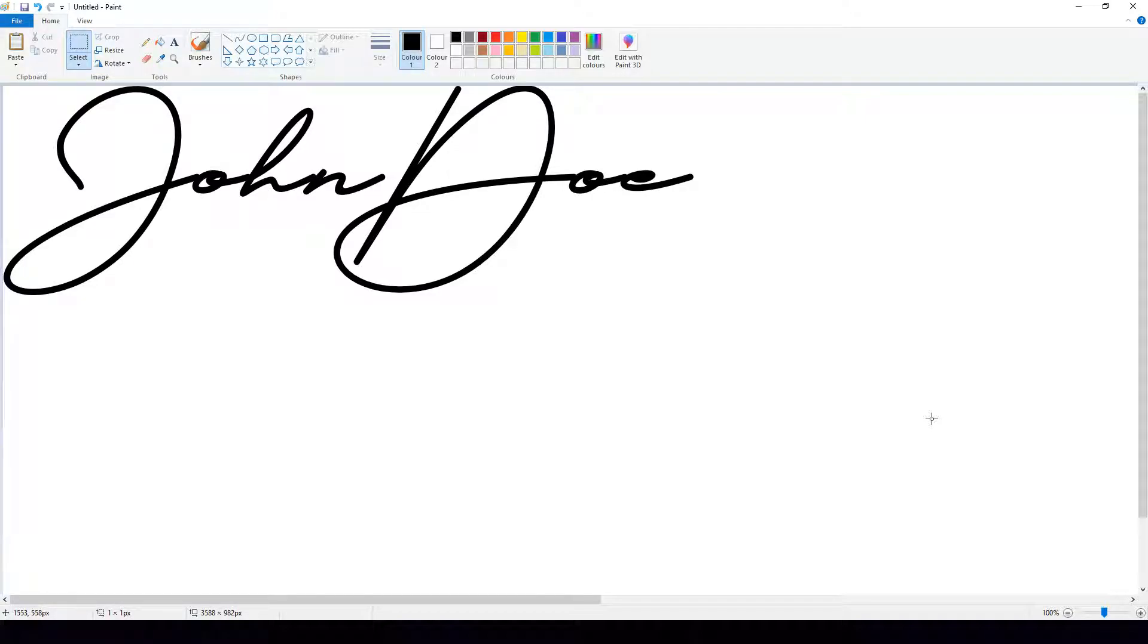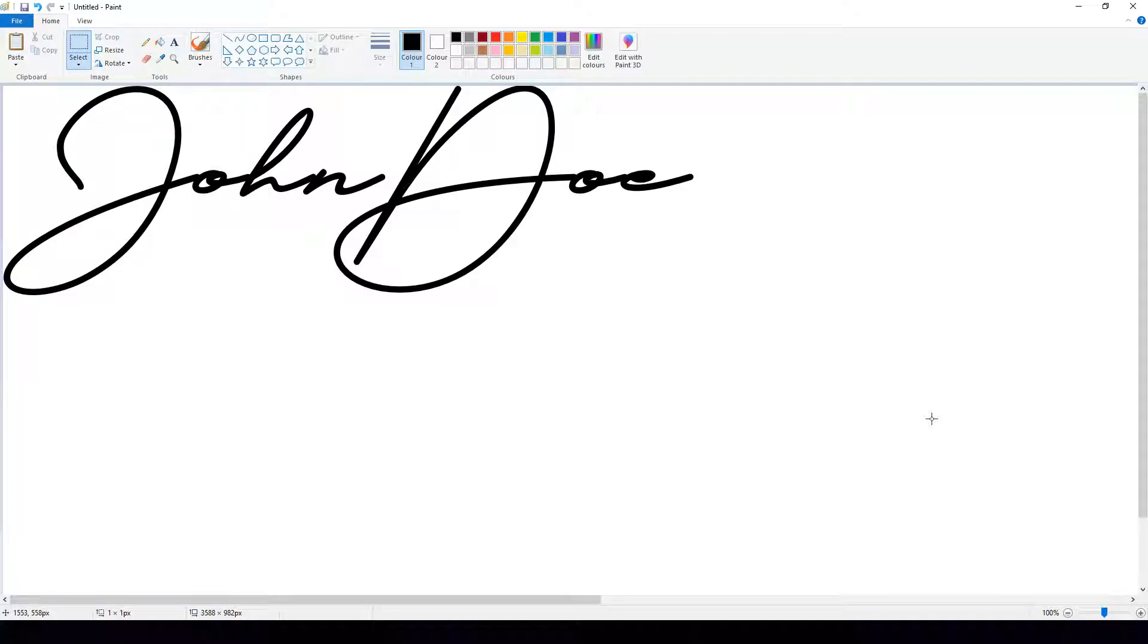In this session we're going to be looking at how to insert a digital signature into your Word document, to print out or to convert to a Word document, or to send off to your trainer and assessor with your signature stating that the work is your own and you have completed the assessment tasks.